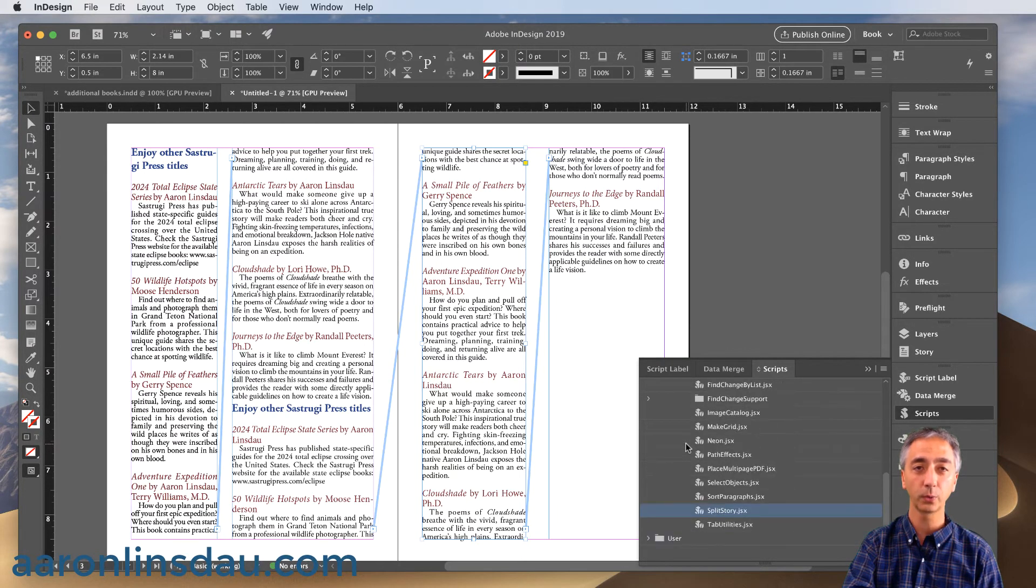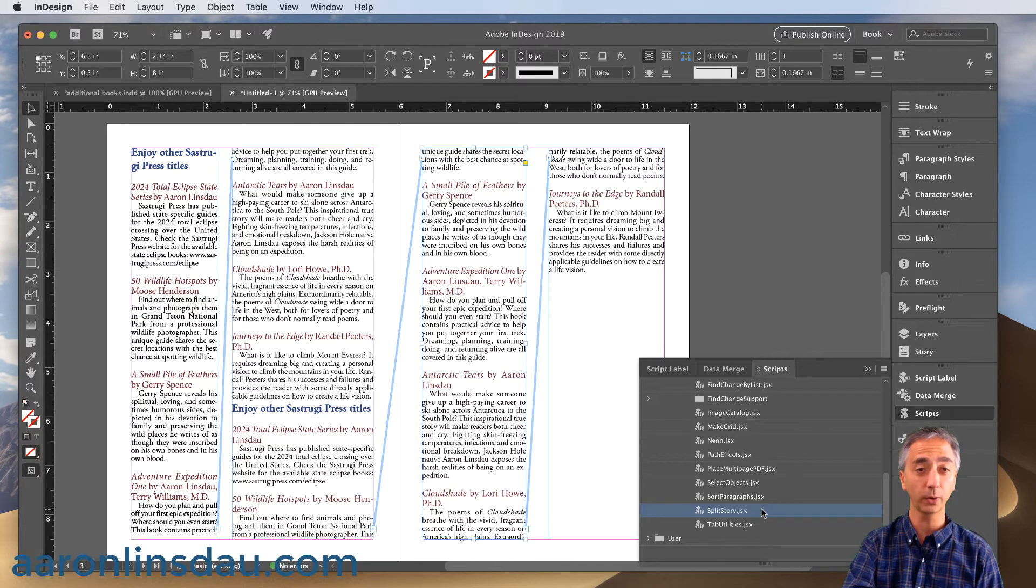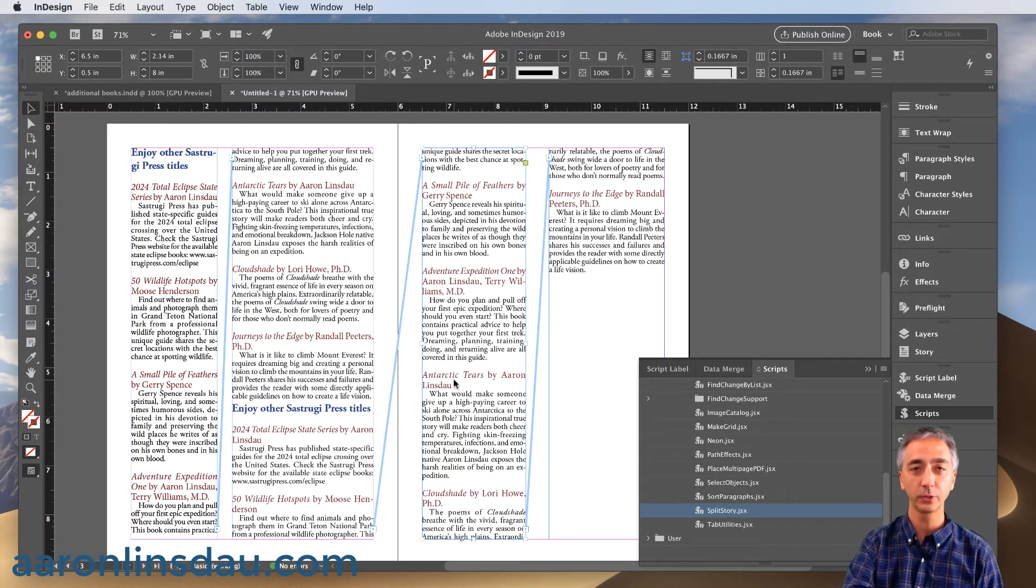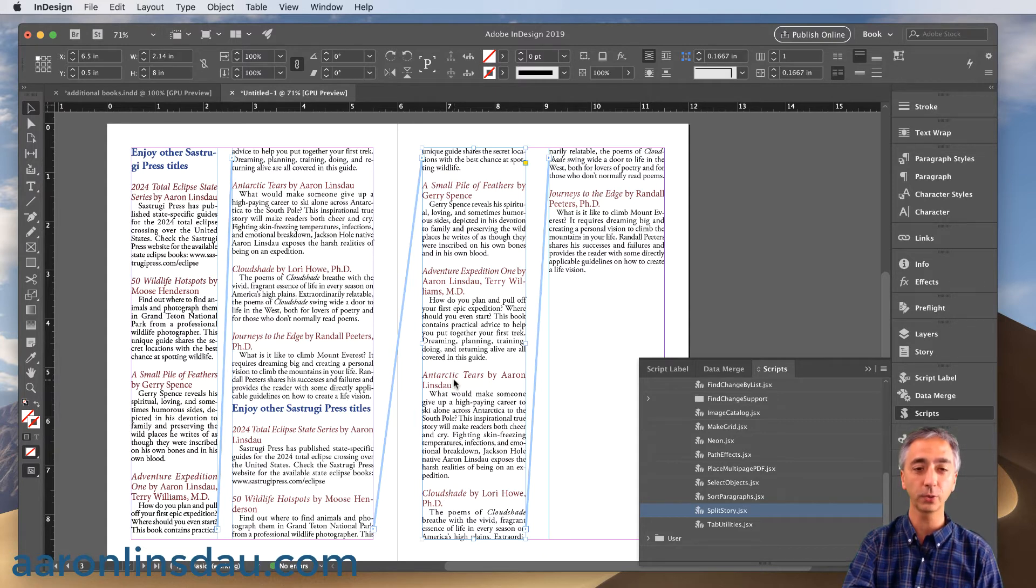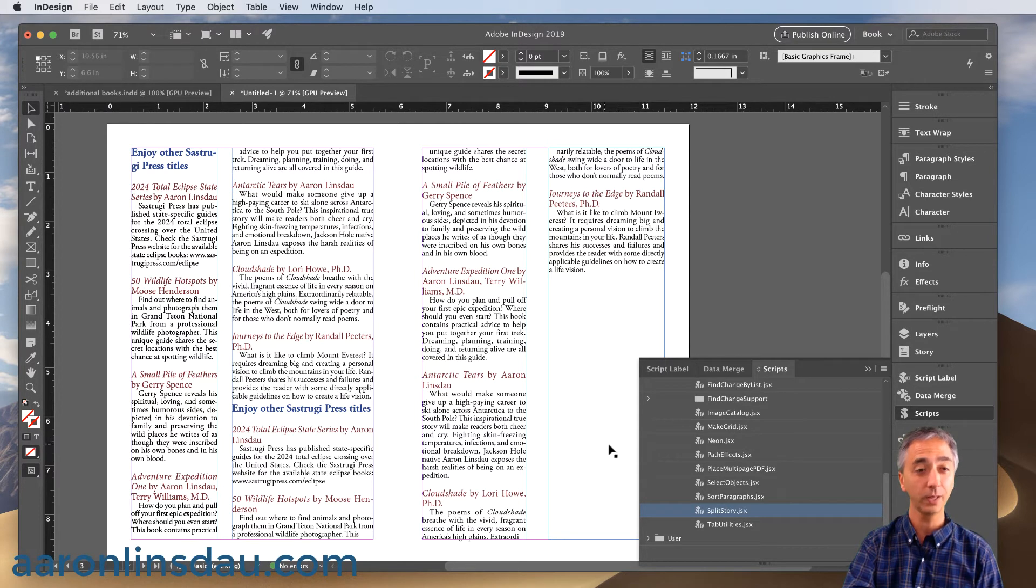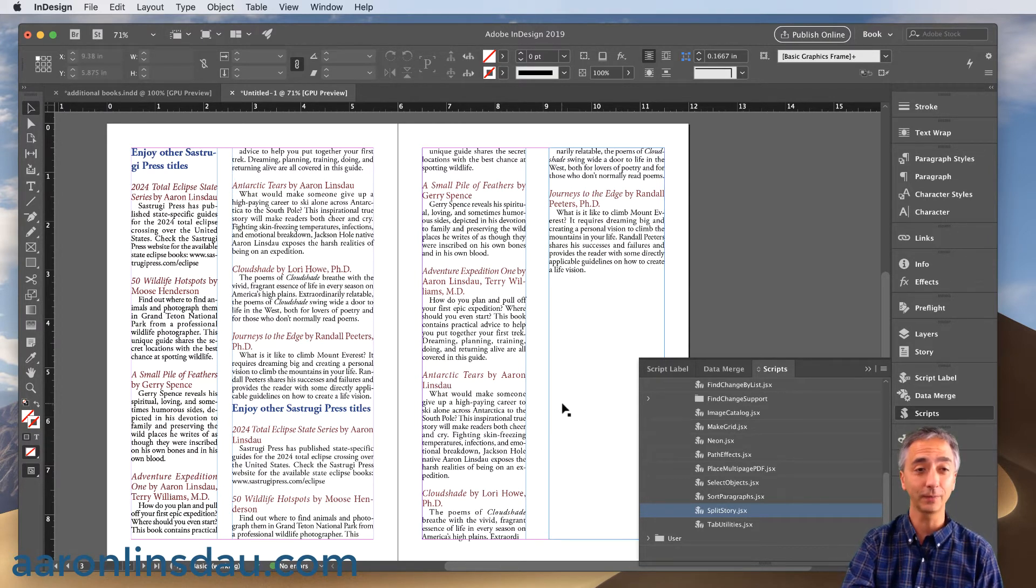You will then scroll down to where it says Split Story. Now make sure that you've selected your particular frame that you want to split apart all of the stories. And then you simply double click onto the Split Story script and voila, that's it.